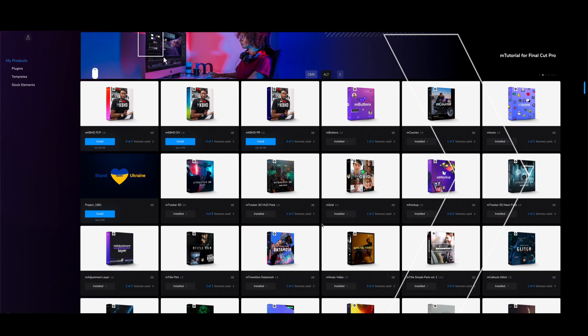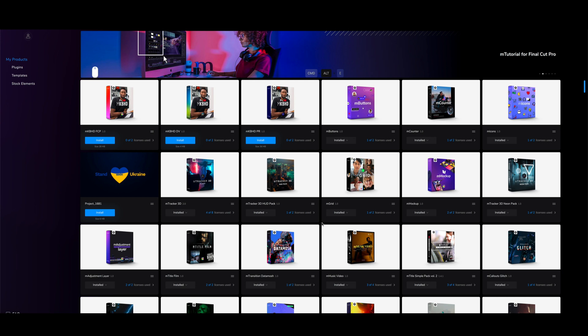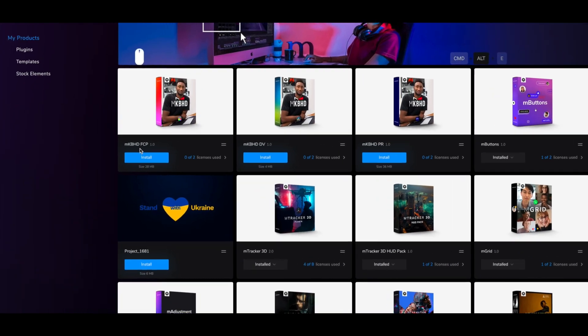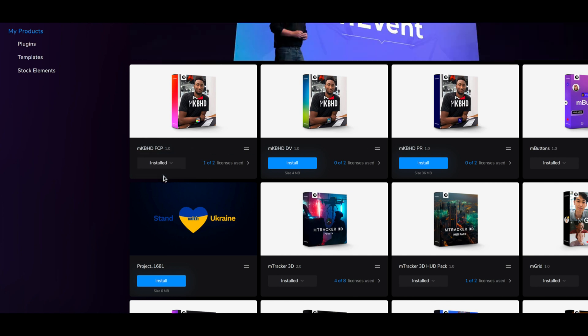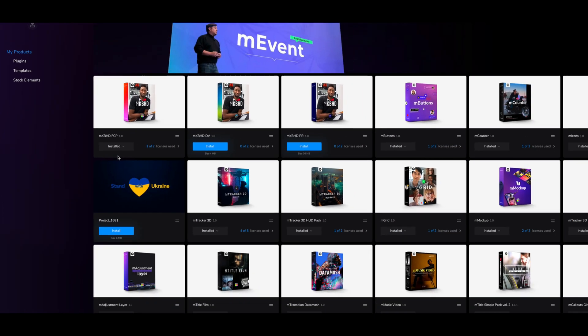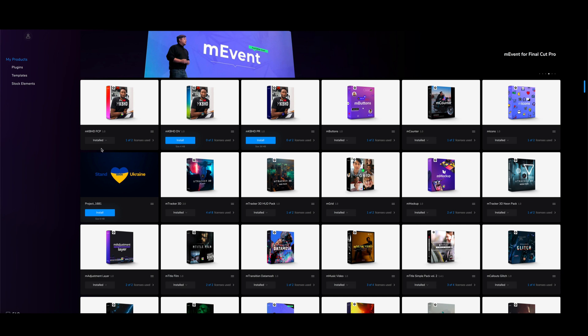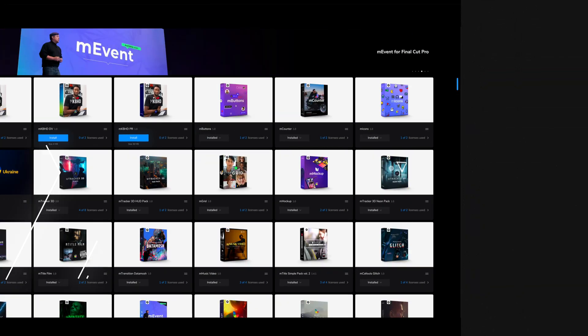To install MKBHD, simply go into MInstaller and select the MKBHD plugin for your NLE of choice. We have it here for Final Cut Pro, DaVinci Resolve, and Adobe Premiere Pro. In this tutorial we are going over Final Cut Pro, so let's click to install. We can see it is now installed, so let's jump over to Final Cut Pro for the tutorial.